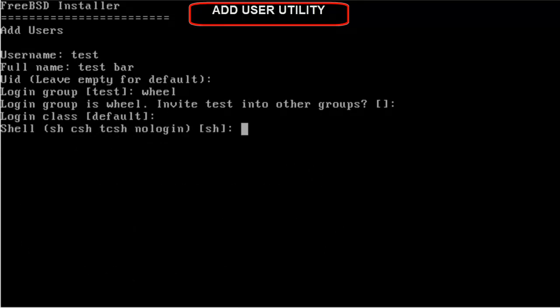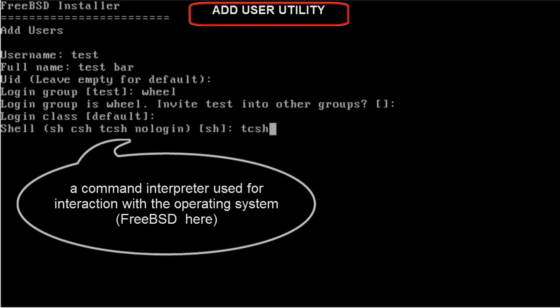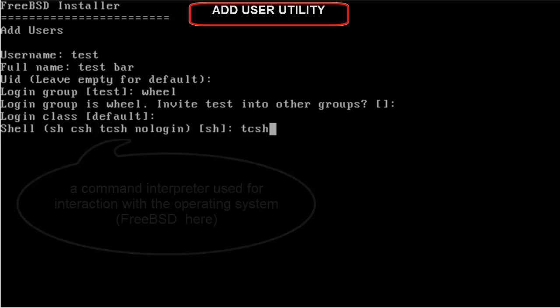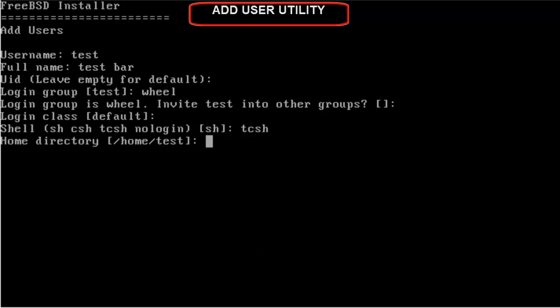I will be using TCSH. That is the enhanced version of this CSH Unix shell. If you want to change, if you want to give a different home directory than this, then type in the home directory and hit Enter. I will be giving the default value.